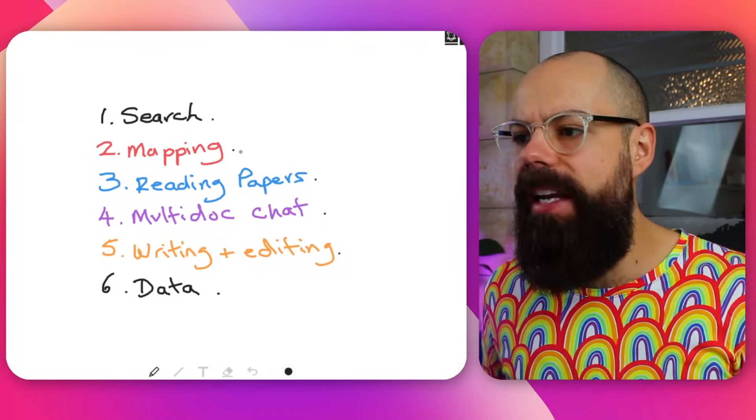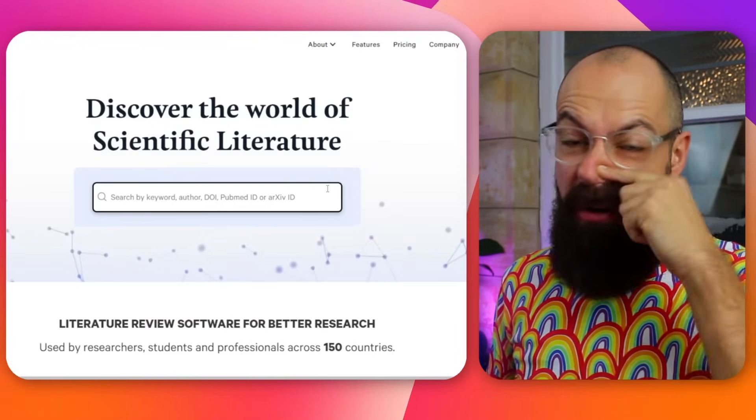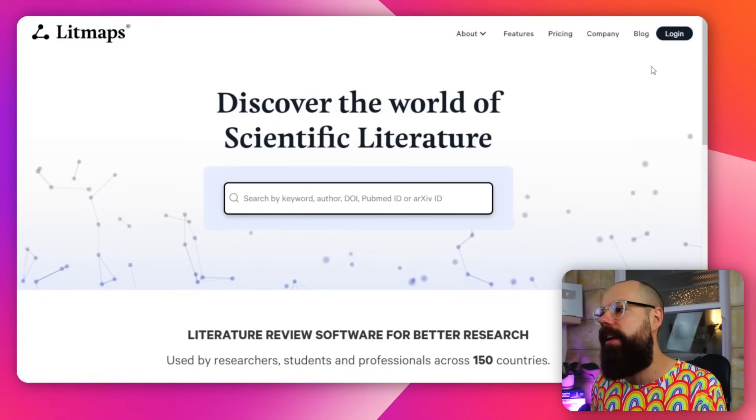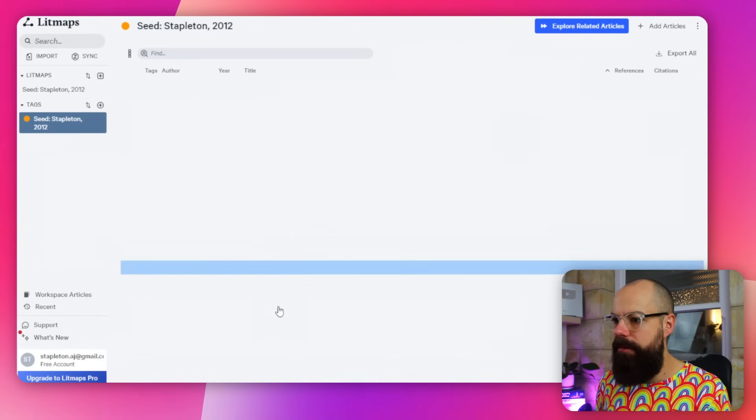The next section is mapping, which can seem optional but I think mapping the literature really gives you the ability to see if you've missed any spots. The only mapping tool I really go to is Lit Maps. If I log into Lit Maps, I've got a seed paper and we end up with a full map of related articles.